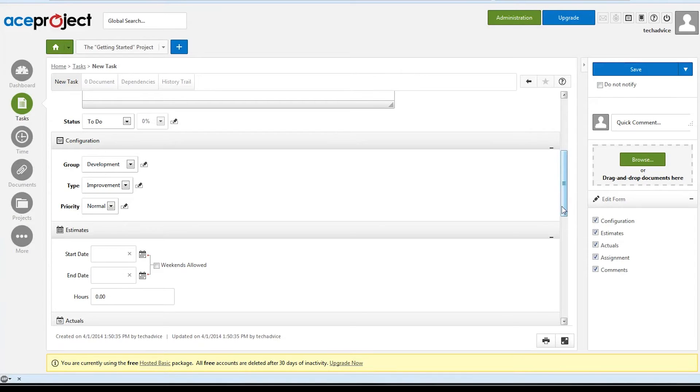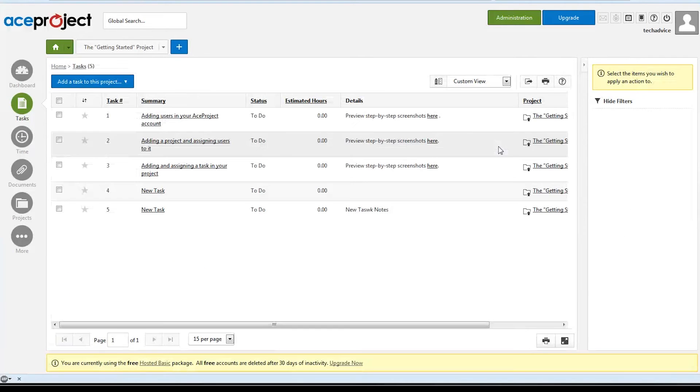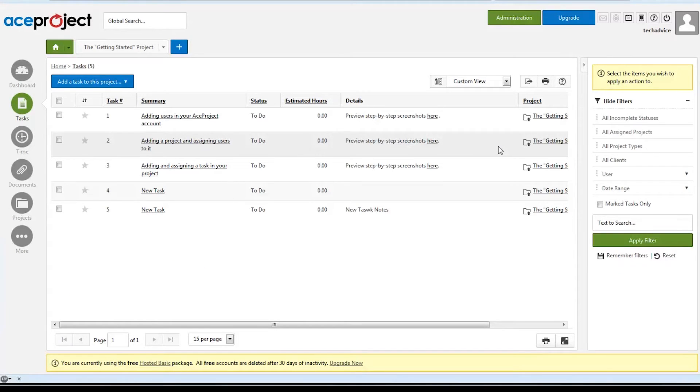Once we've entered all that, the save button is over here in the upper right hand corner, which might not be immediately intuitive. It took me a little while to figure out their interface.